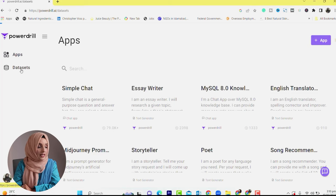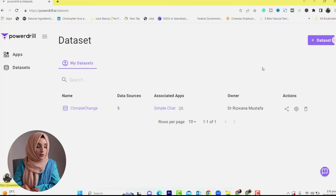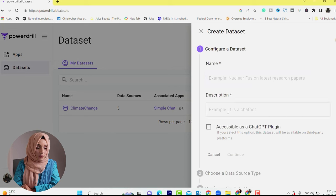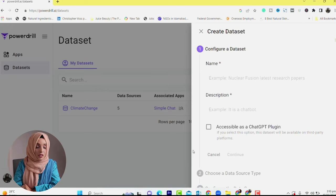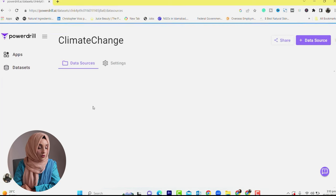First, you have to set up your dataset. To do that, click on the plus icon, enter the name of your dataset and a description, then press the continue button and your database will be set up.